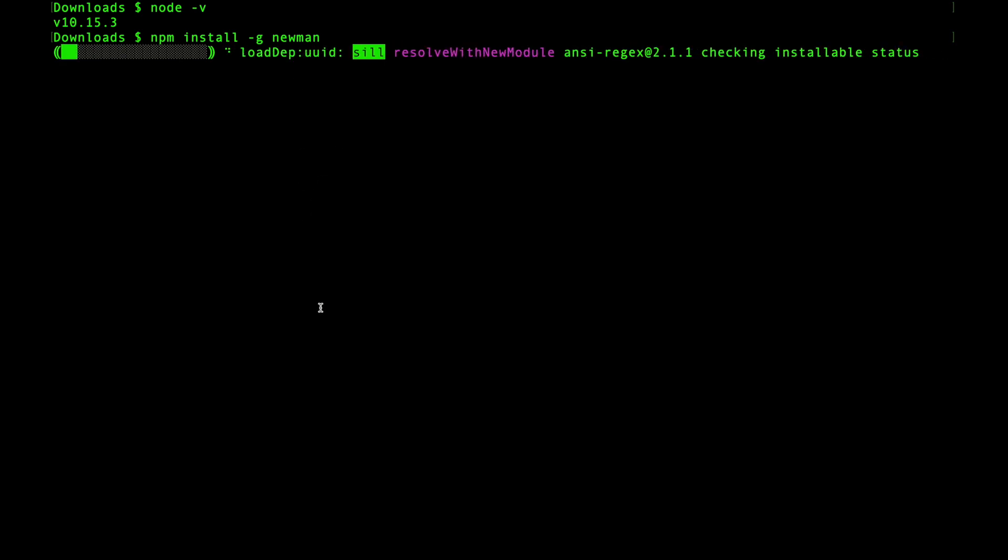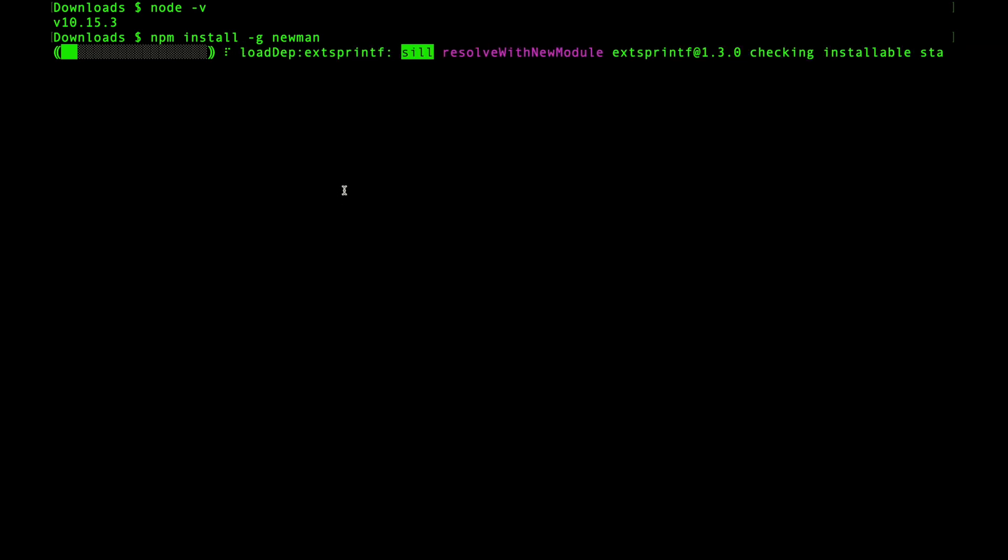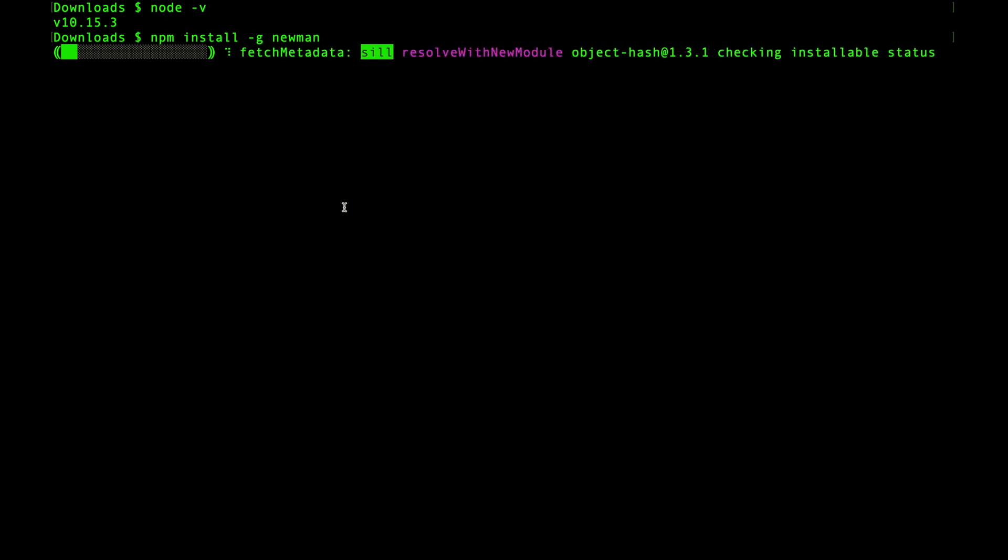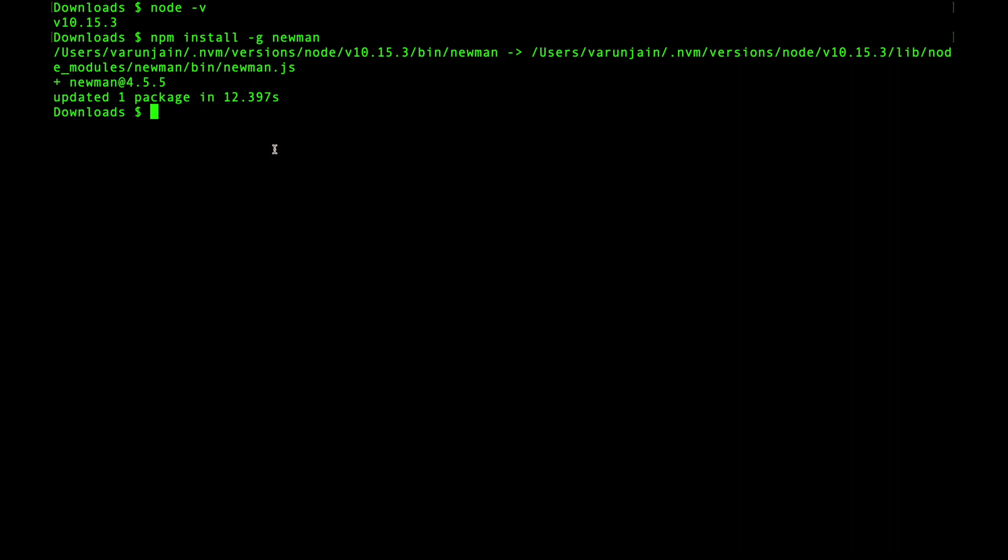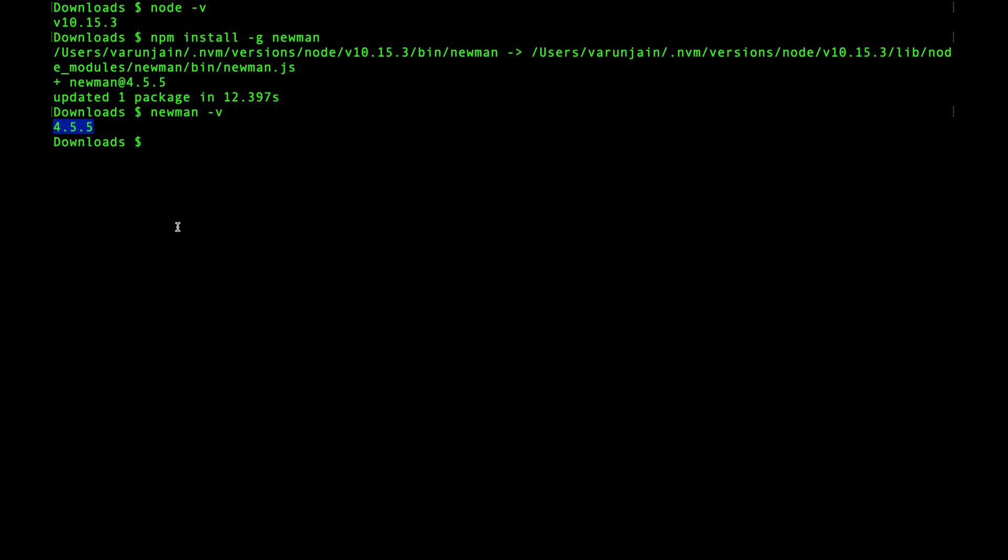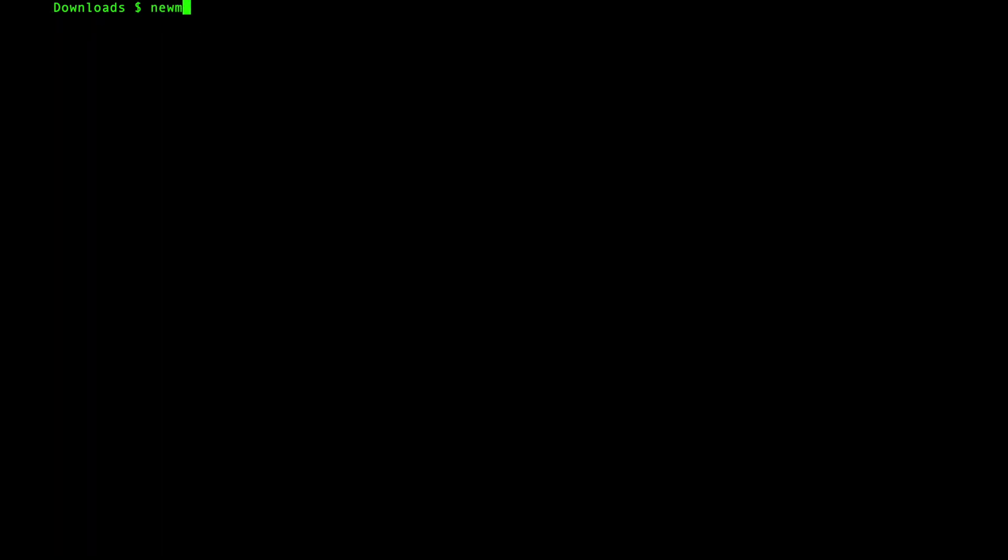Since I already have it installed, it will not do anything or it will try to update the version. It will download all the related dependencies for Newman. Once done, I can type newman -v. Yes, we can see that the version of Newman installed is 4.5.5. If newman -v is successful, that means you have successfully installed Newman.